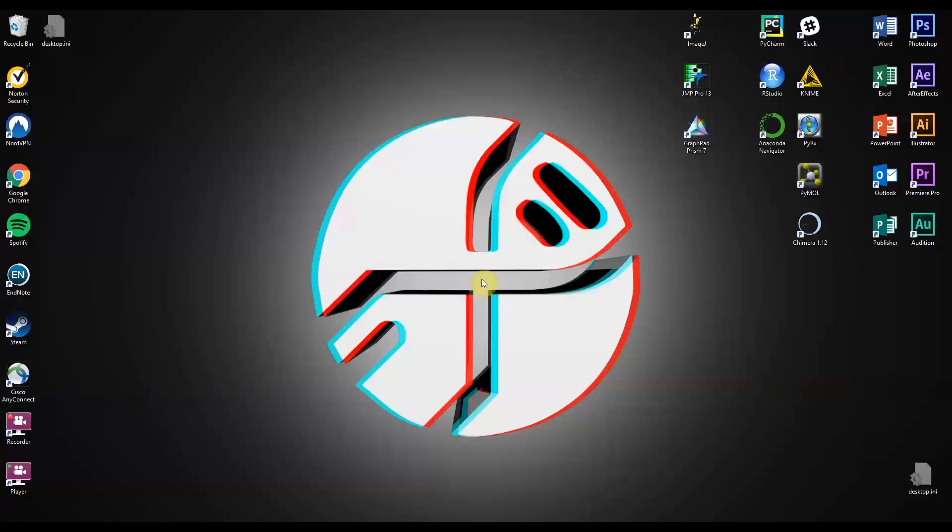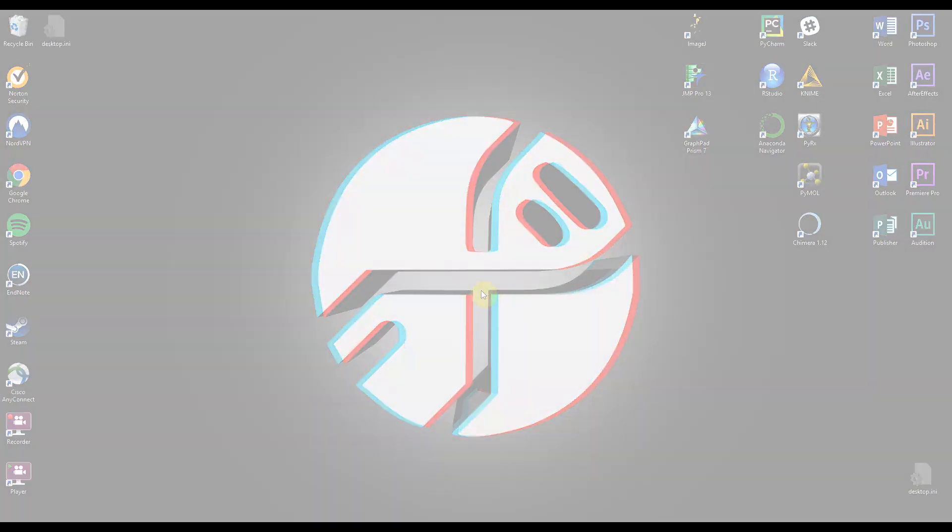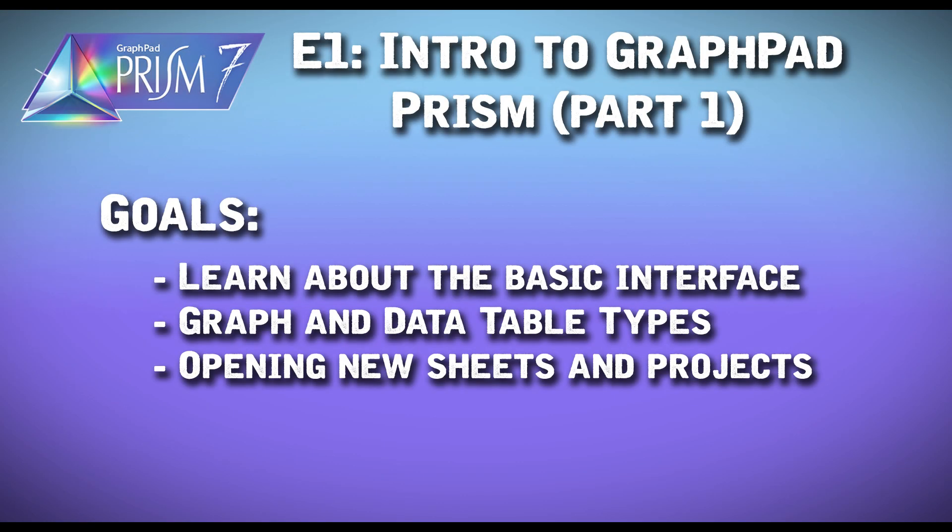Hi, and welcome to the first episode in the GraphPad series of tutorials. In this episode, we'll go over the basic interface of GraphPad, different graph types, and opening new sheets.